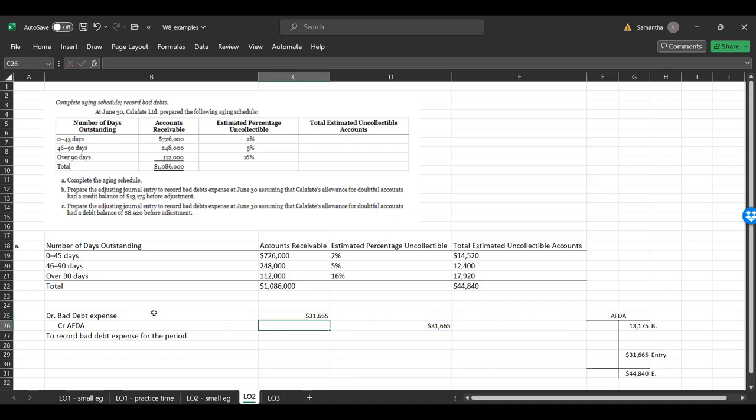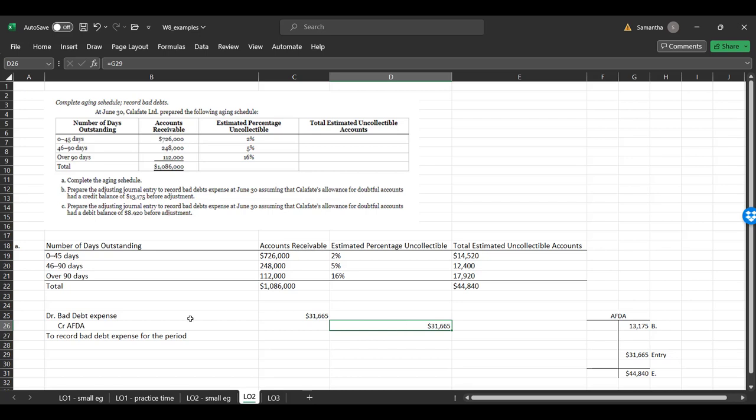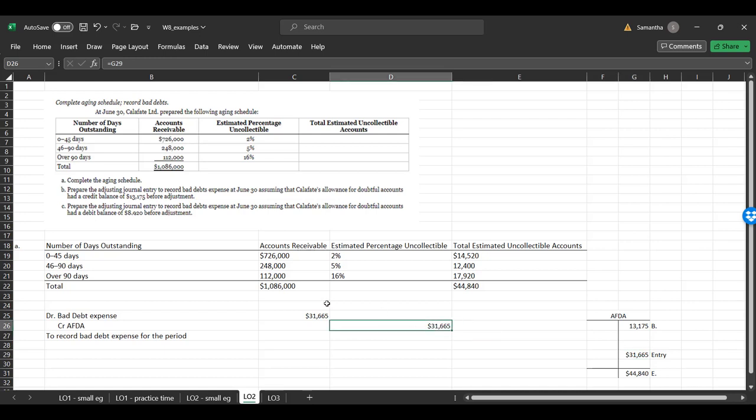So my debit and my credit cannot be for the 44,840. It needs to be for the amount that takes me from this number to this number. So if I'm increasing a credit, that means I need to credit and the amount would be for 31,665, such that when I start with, and then when I further credit, I would end up with 44,840. So this needs to be my entry. And so this would be my credit to AFDA for my 31,665. And this would be the corresponding expense.